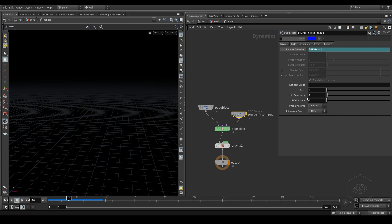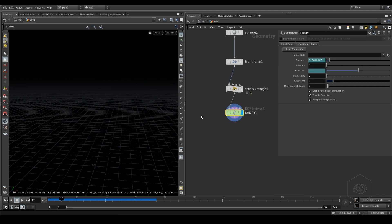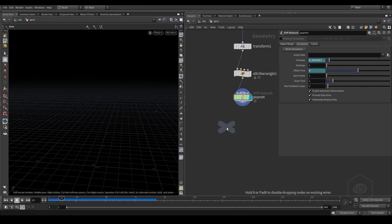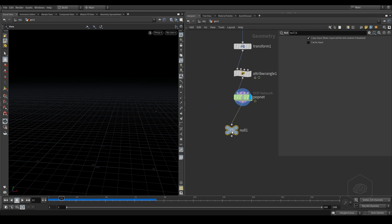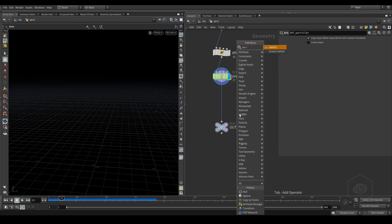I use the same expression here to use only the particles in some situations. We can also use for example 12, so you can see more particles are created. Now I want to use the copy node, but first I need to create a new object. Let's call it 'out particles'. You can also optionally use the file cache.